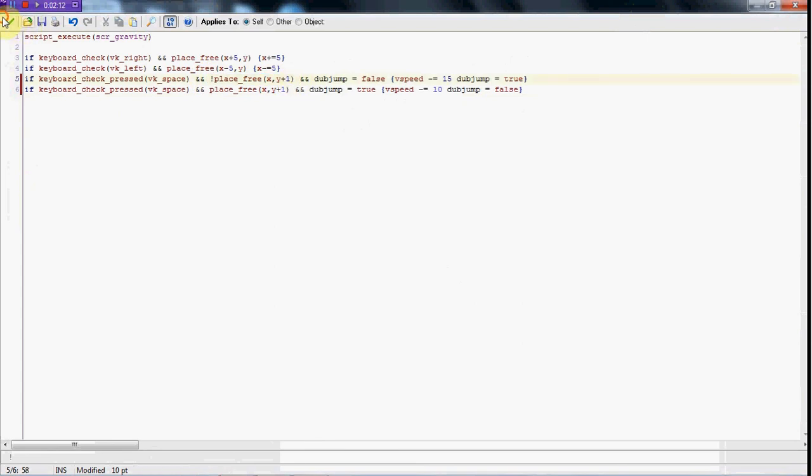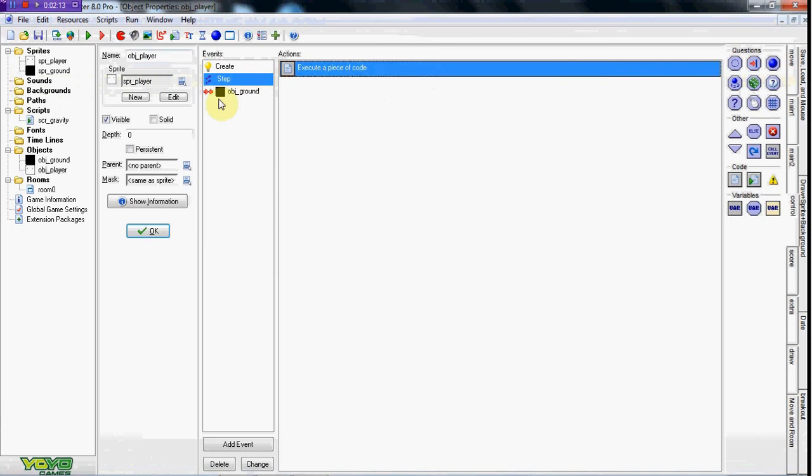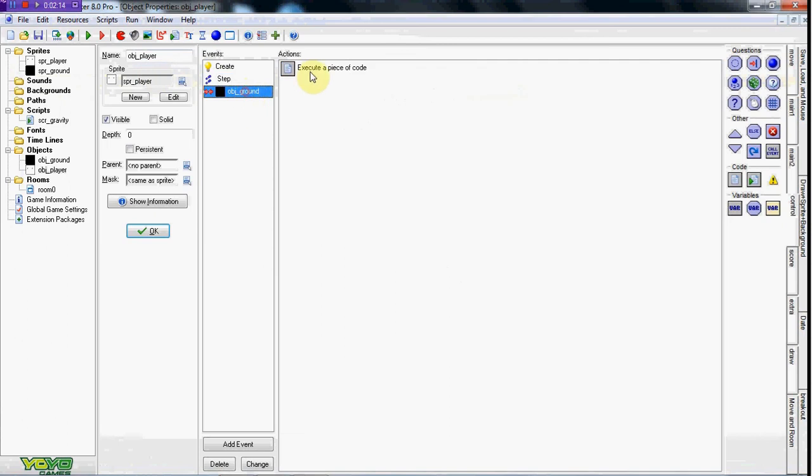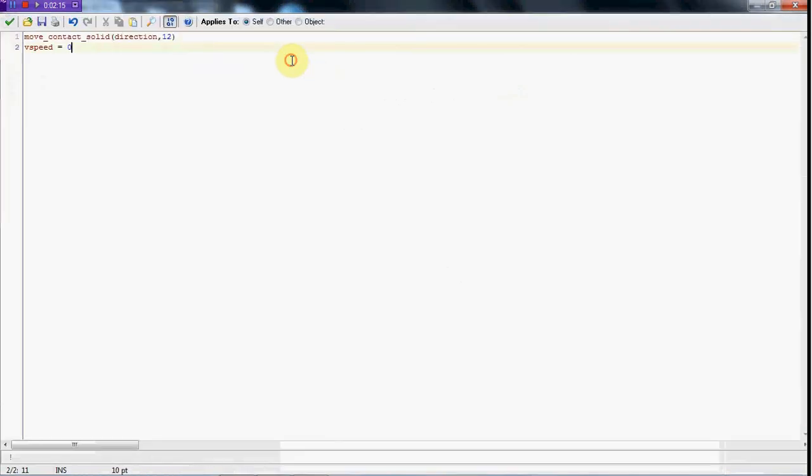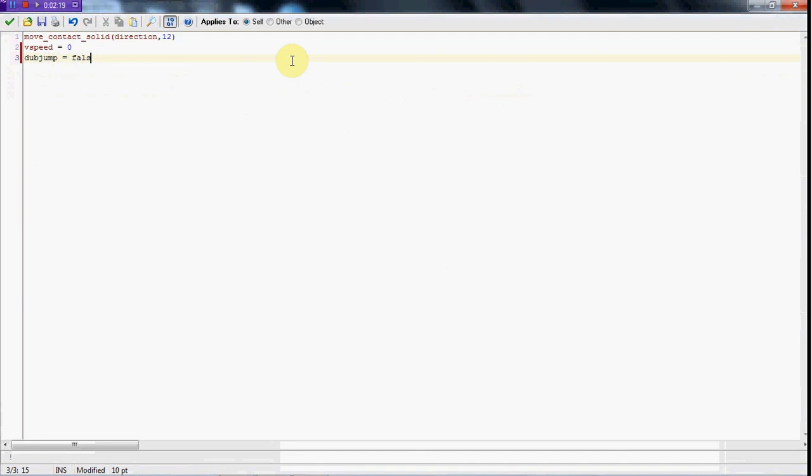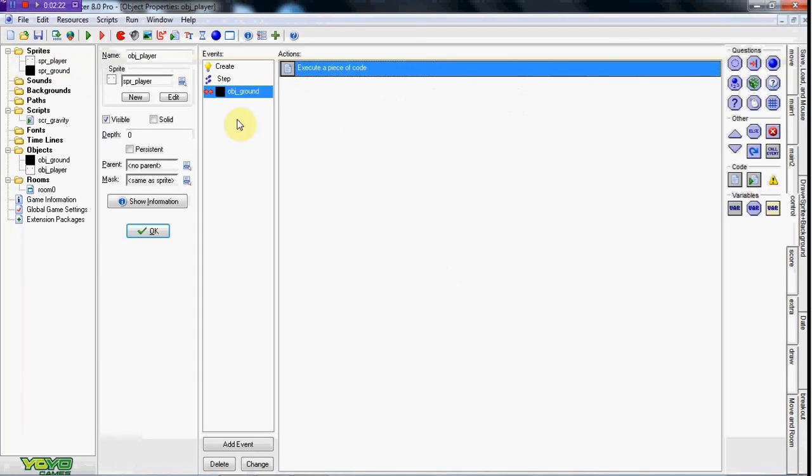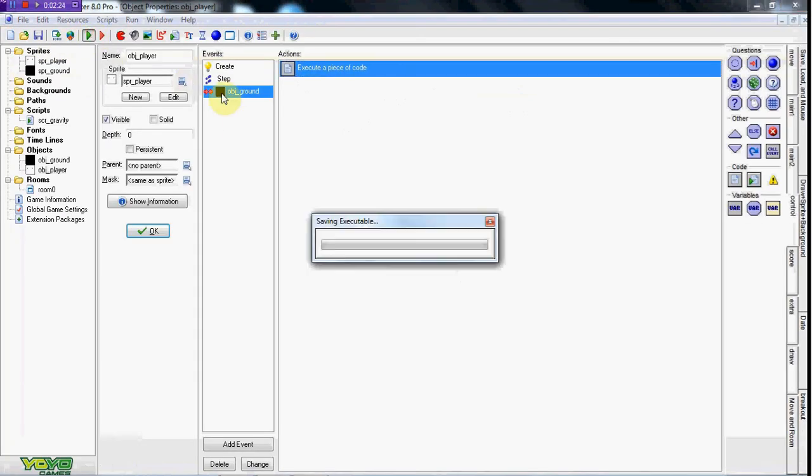In the obj_ground collision, we're also going to set dubjump to equal false. So just in case he doesn't do a double jump, that's fine. When he hits the ground he'll just go back to false.